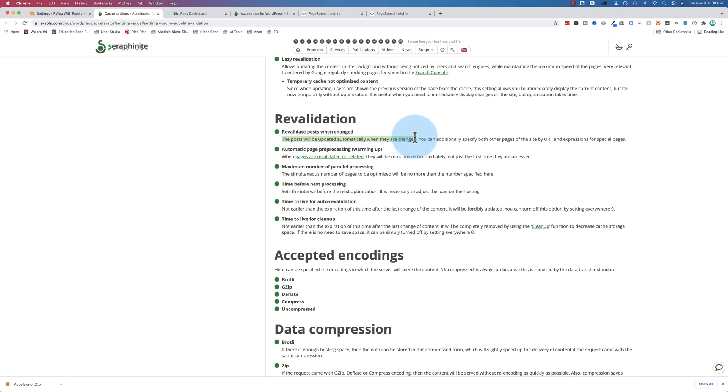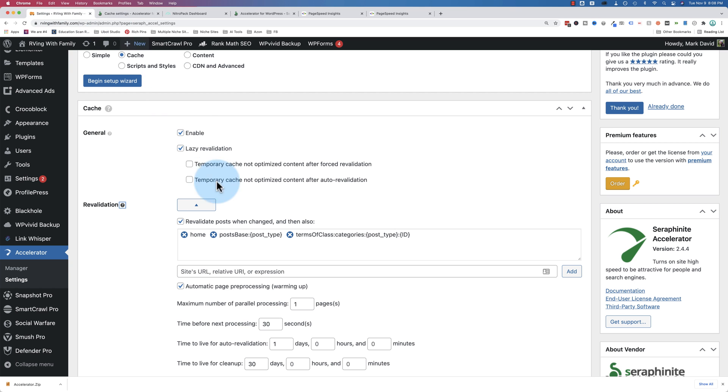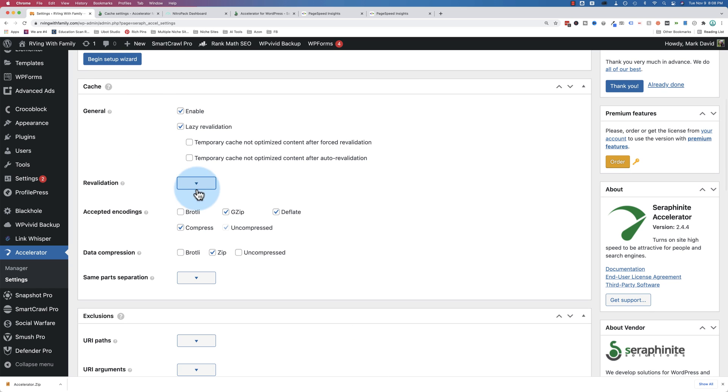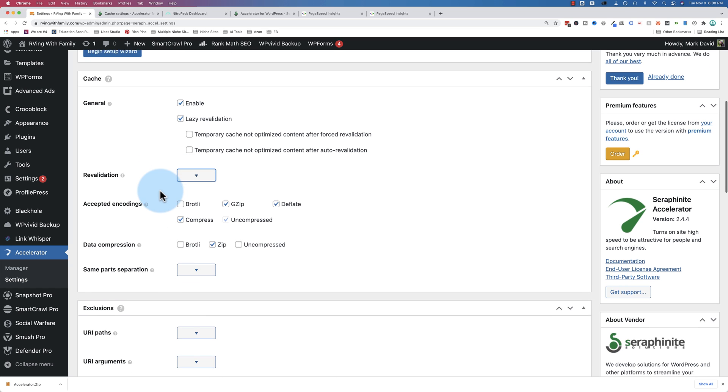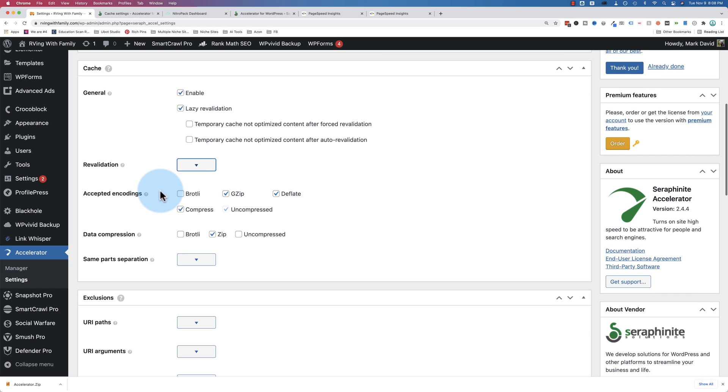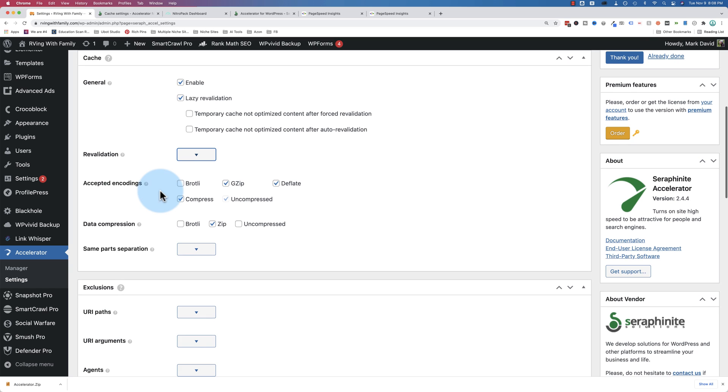Enable lazy revalidation, I'm not even sure what that means. Revalidation, I guess maybe it goes back and checks certain pages over and over to make sure they're cached. The documentation for this plugin is quite good. So revalidation posts when changed, okay, so when things are changed, they cache it again.